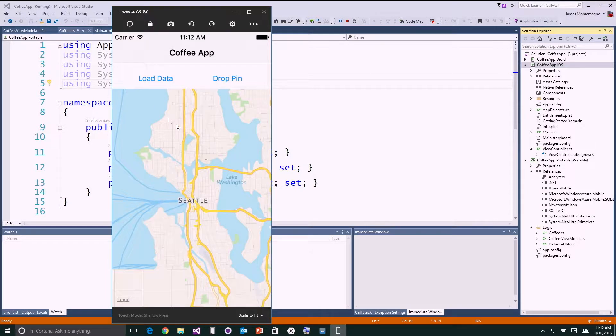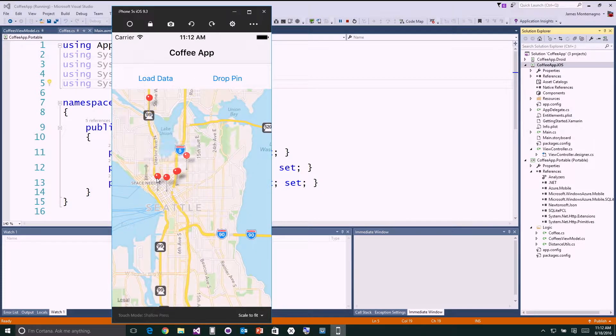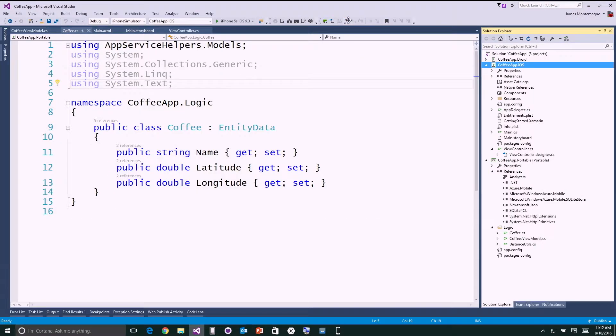Here's my map. I can load the data — it goes off into my portable class library and pulls in all of my coffee shops. Now we can do this for Android too.